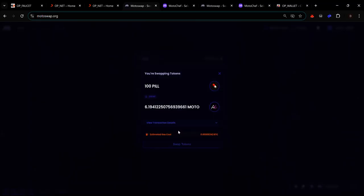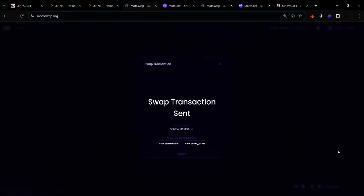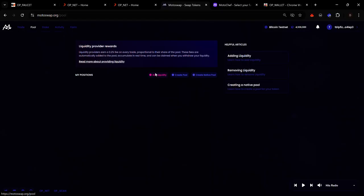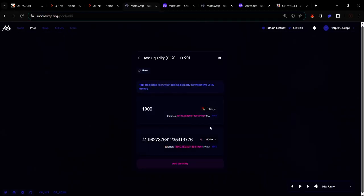Enter the amount of PEEL you want to swap for MOTO, click 'Swap Tokens' and click 'Sign'. Your transaction will be sent — it may take a few minutes for the MOTO to arrive in your wallet, so be patient. Once you have both PEEL and MOTO, you can provide liquidity to the PEEL/MOTO pool.